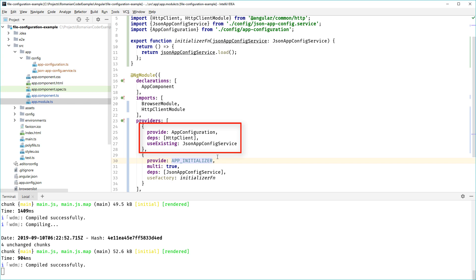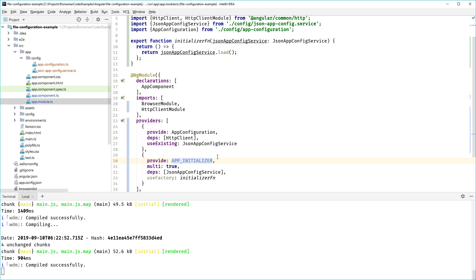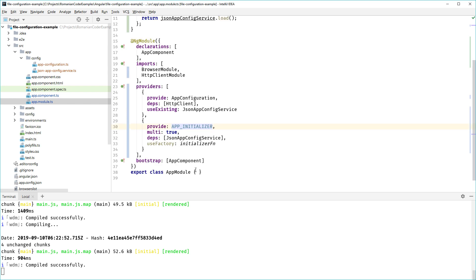The first one maps the AppConfiguration base class to the JsonAppConfiguration service. What we're telling here is that each time I'm declaring a dependency on the AppConfiguration, inject me the JsonAppConfig service instance. This also helps increase the maintainability of the app because should you want to read configuration from a different source, you just need to come here and modify which method you want to use to read the configuration, but the rest of your components just depend on AppConfiguration, not on that particular reader.